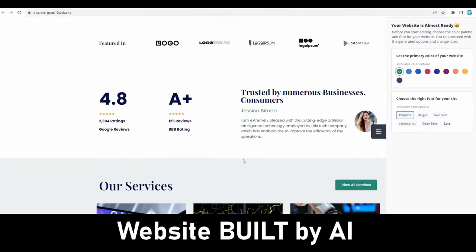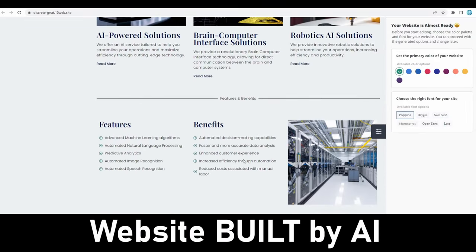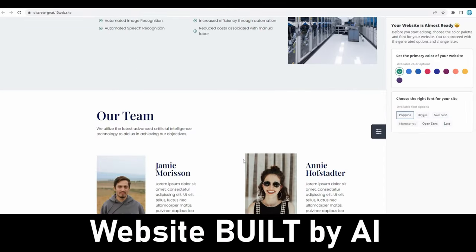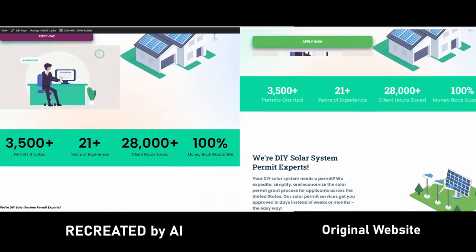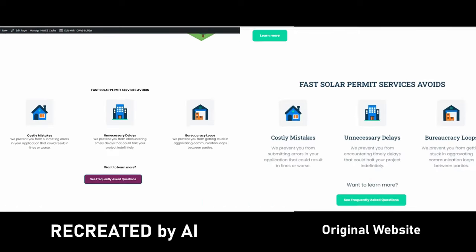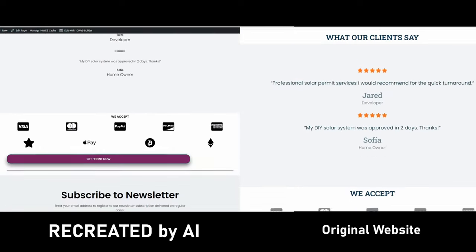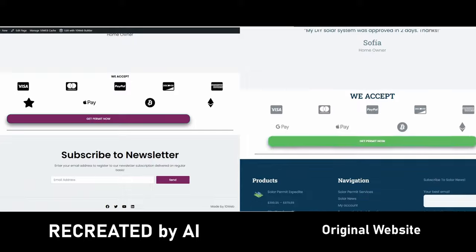A recent breakthrough in generative artificial intelligence now lets anyone build or recreate any website in just minutes with just a few clicks thanks to 10Web's AI Website Builder.